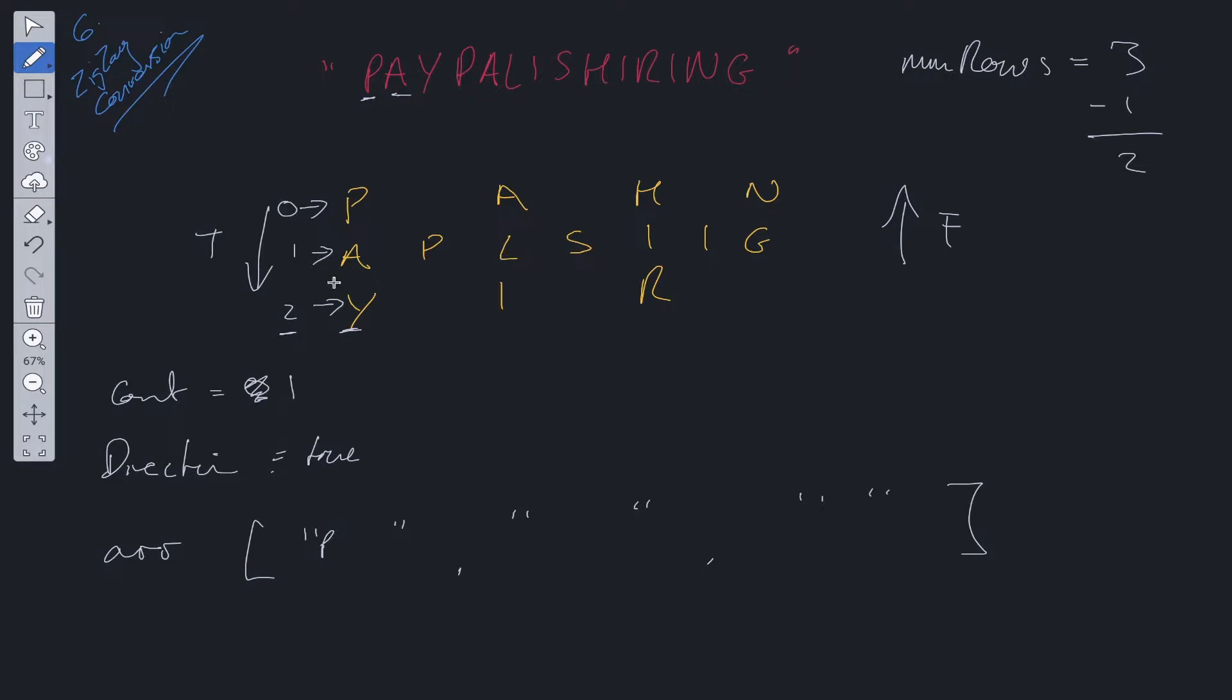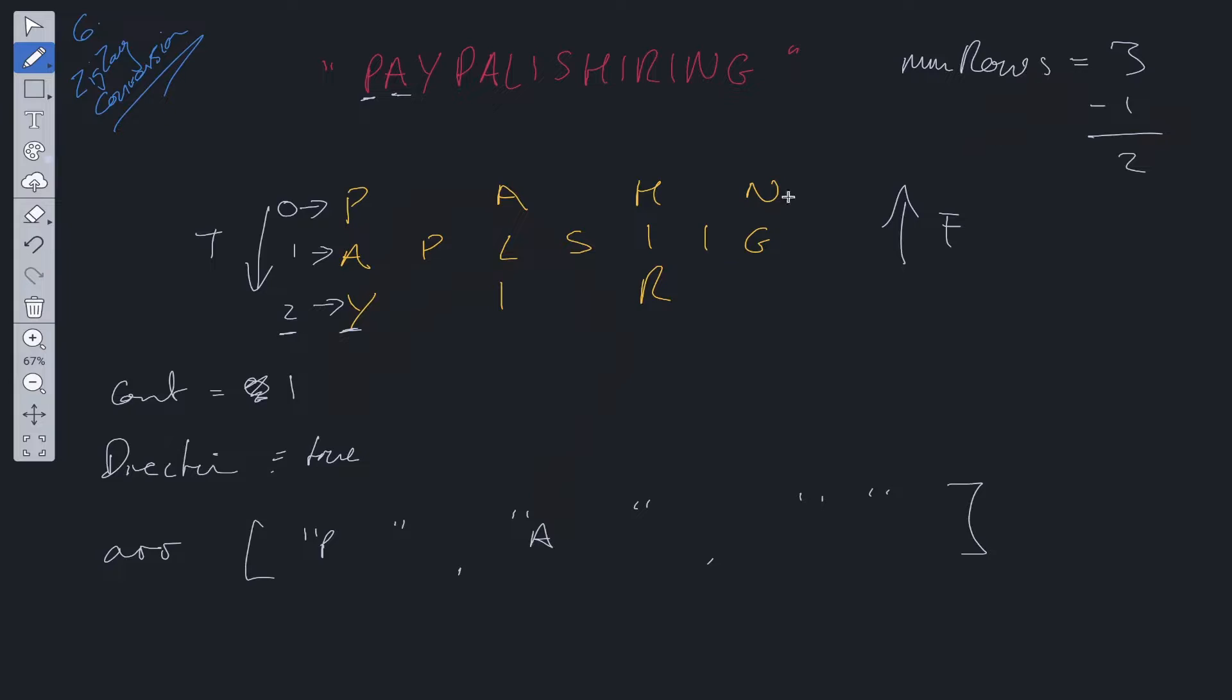A is at one. So we push A into count at one. So that's going to be A goes in here. We check if count is greater than or equal to nums row minus one. It's not. So we increment count because direction is true. Then we move on to the next one, Y.